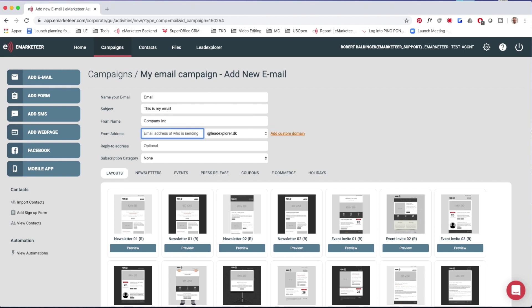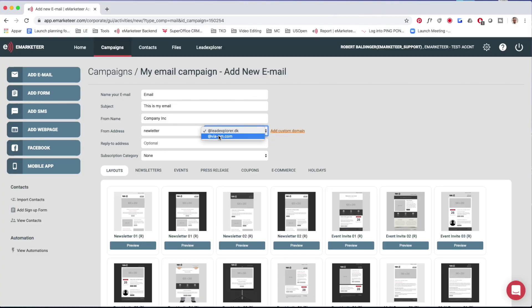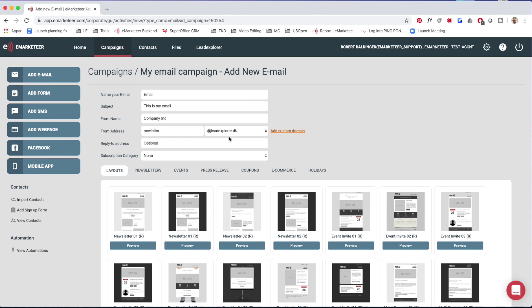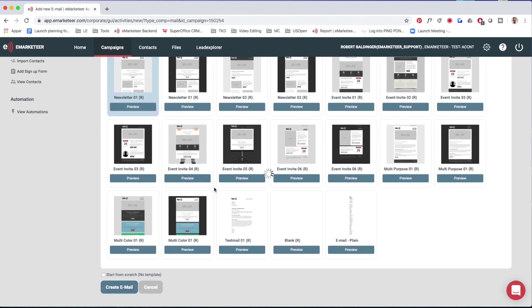The next part is the email from address. Previously you could type anything; right now you need to type what's in front of the @ character — like 'Robert' or 'newsletter' — and then you select from a drop-down list of domains you have already authenticated. You cannot deviate from that list, but you can add more domains to it. You also have the option to type a reply-to address, which is not the from address but where replies will go. I select my authenticated domain and pick a template to head into the email.